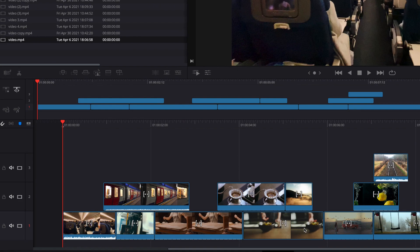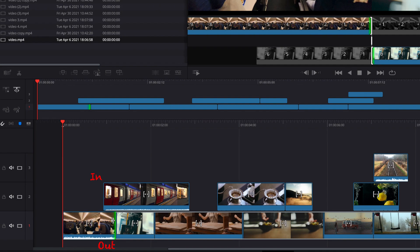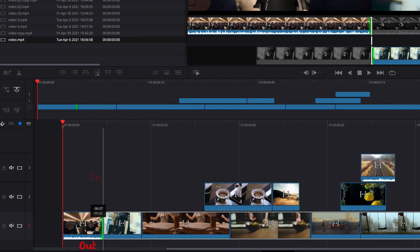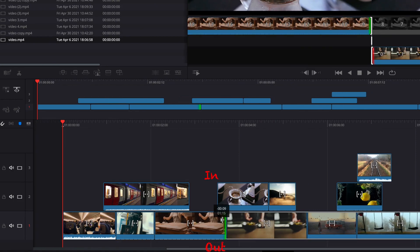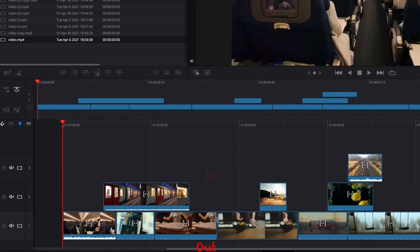Another scenario is when we bring the out point of a video clip beyond the end point of a clip that's above it — you will notice that the clip above will automatically get removed. Similarly, when we bring the out point beyond the endpoint again, the clip above it will get removed. These are just some interesting behaviors to be aware of when you have multiple tracks on the cut page — they're not necessarily good or bad, just something to be mindful of.